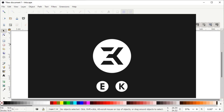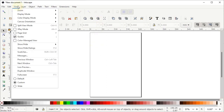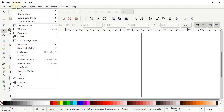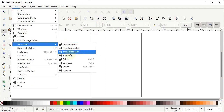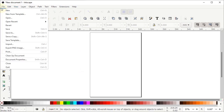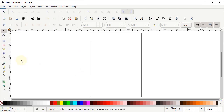First of all, if your Inkscape preview isn't appearing correctly, go to View and select it to custom. Again go to View, go to Show and Hide, and make sure that all of these options are turned on. Then go to File and select Document Properties.